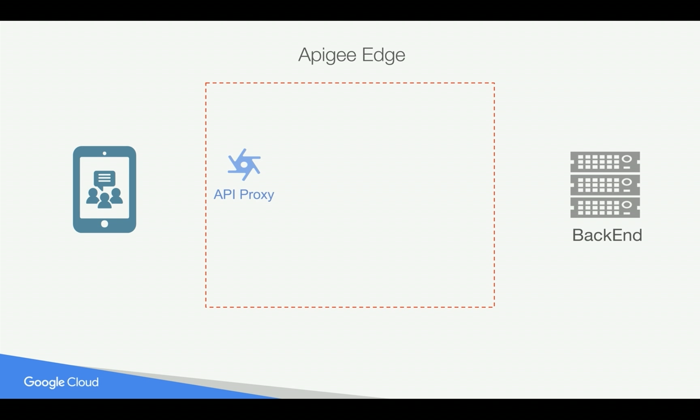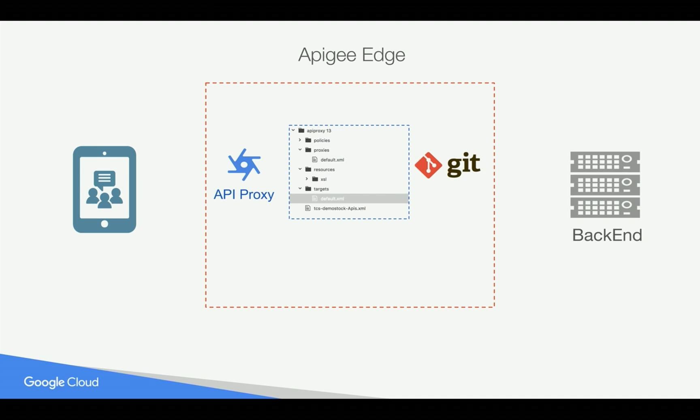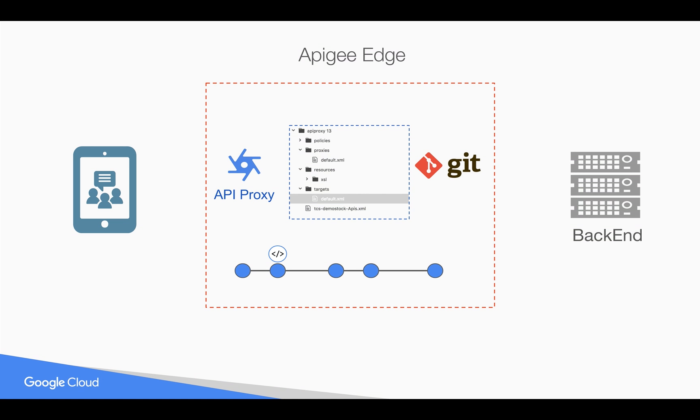Whenever you create an API proxy in Apigee Edge to manage, secure, analyze, and build APIs, the API proxy is actually a combination of folders and XML files that you can source control using a tool like Git. You can track the changes whenever you update the API proxy with new policies so that you can revert back to earlier commits. You can also easily manage changes when you work as a team by creating different branches. Let's see how it works in action.